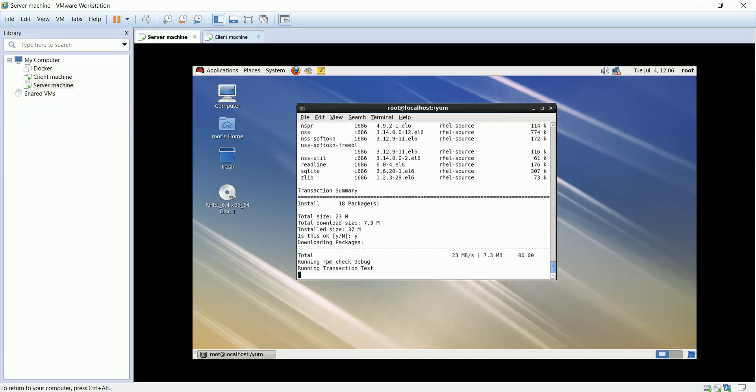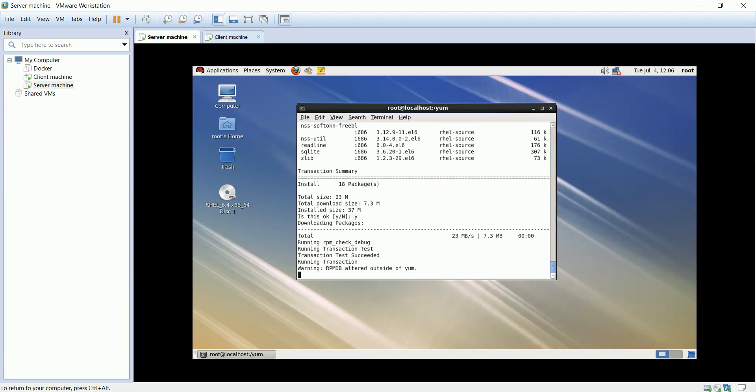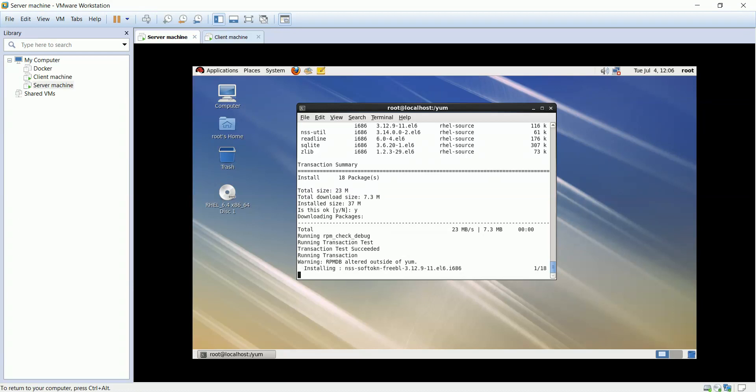I will start by installing OpenLDAP, NFS, RPC bind, and migration tools.